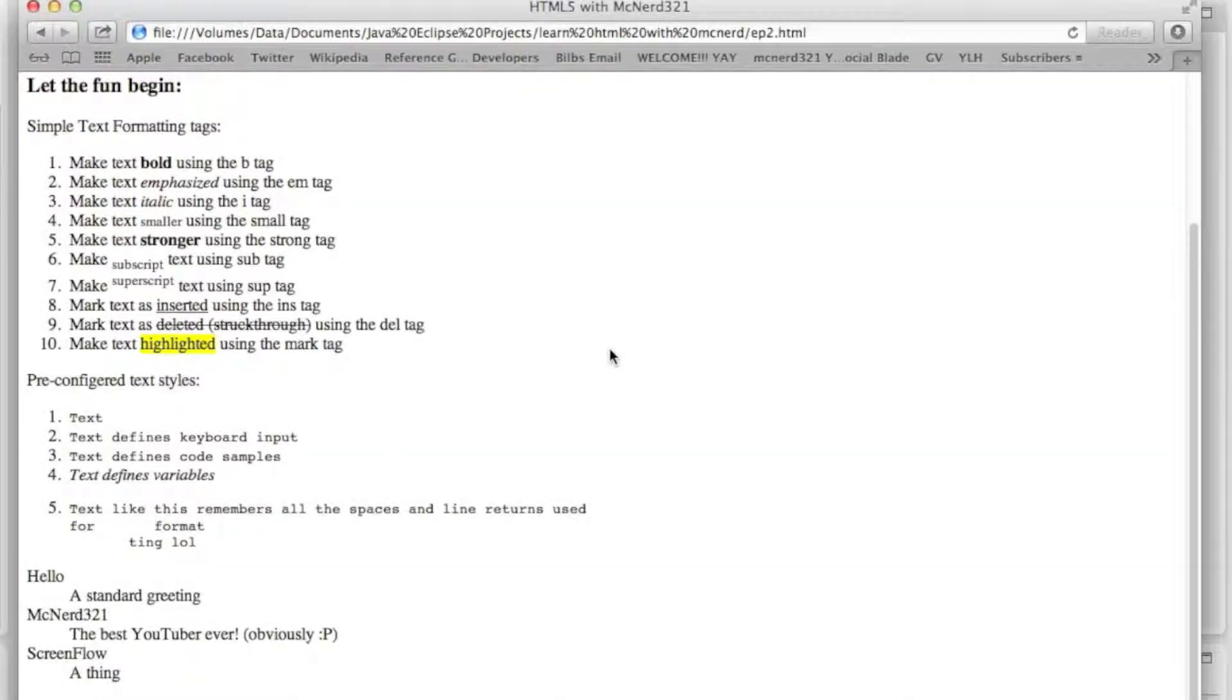Welcome back to HTML5 with me, I'm Nerd321, and today we are looking in great detail, I say great detail, at lists.